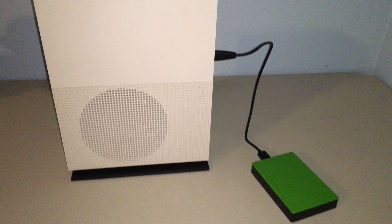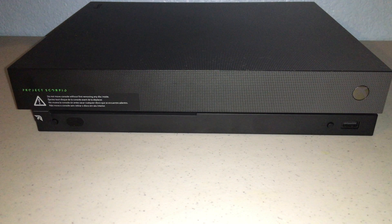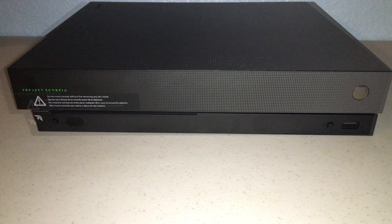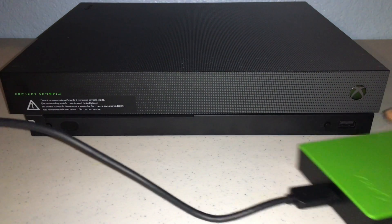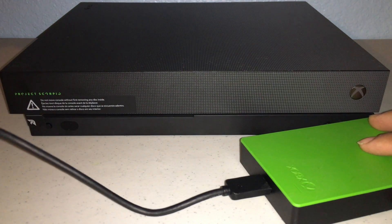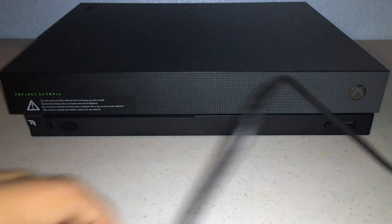There it is hooked up. It's the same way on the X as it is on the S. You can connect it in the front or on the back.